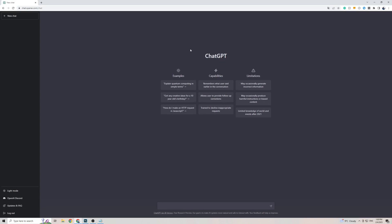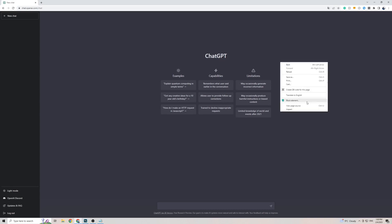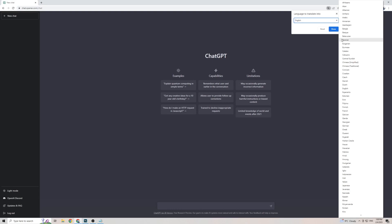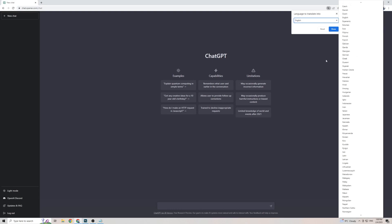Once you're on Google Chrome and on ChatGPT, right-click anywhere on the screen, click on Translate to (in my case it's English). To add Greek, click on the little three dots, then click on choosing another language, then click on the arrow, and that will show you a massive list of languages.